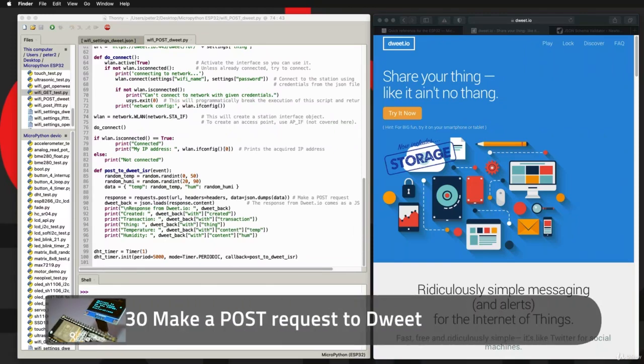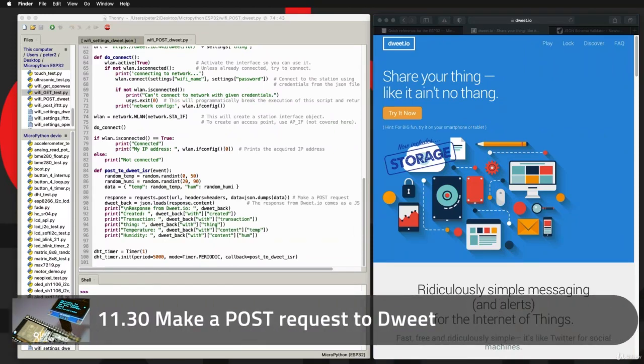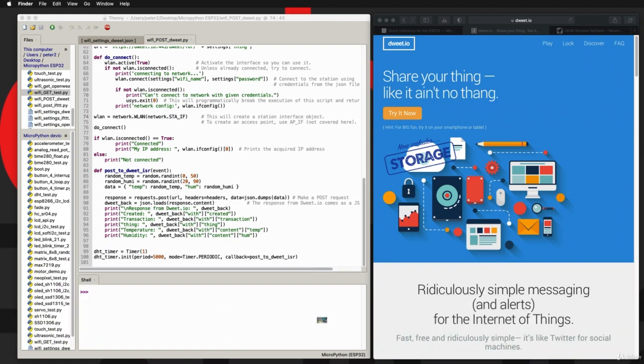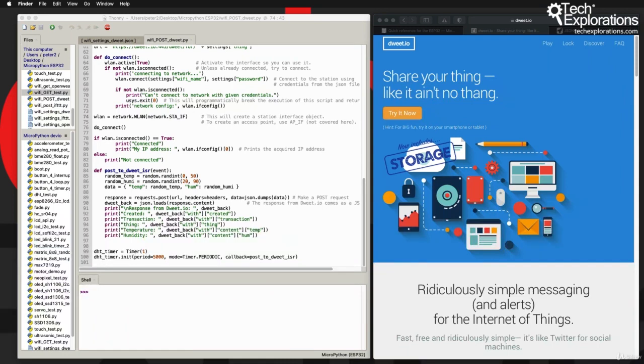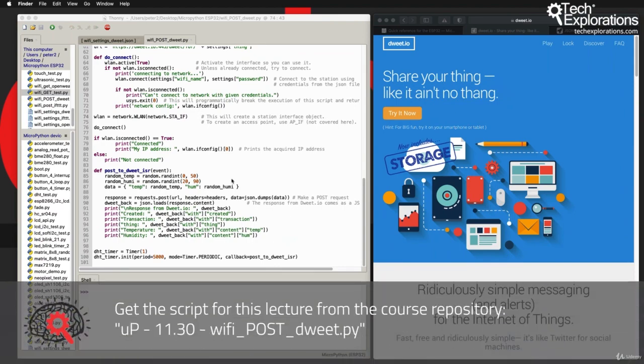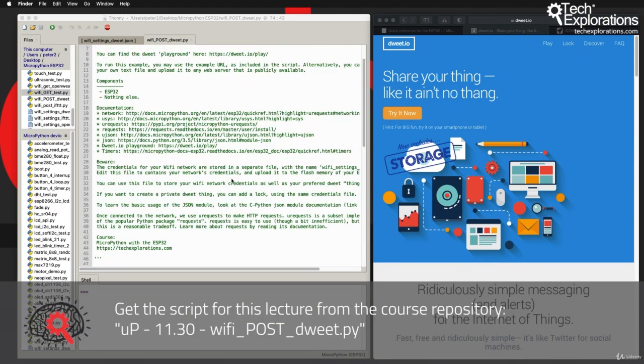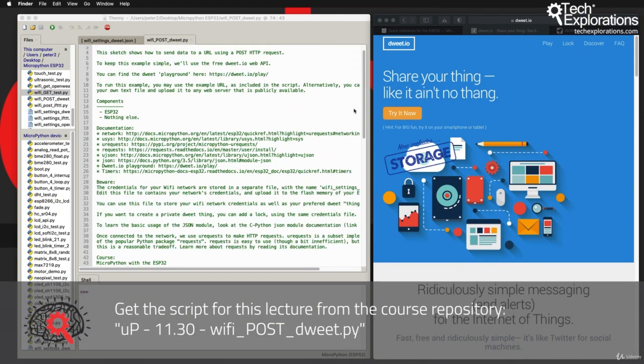Hi, in this lecture I'll show you how to send dummy sensor data to dweet.io, just as an example of how you can use the POST HTTP request to send data from your ESP32 to pretty much any web resource that can receive data via a POST HTTP request.